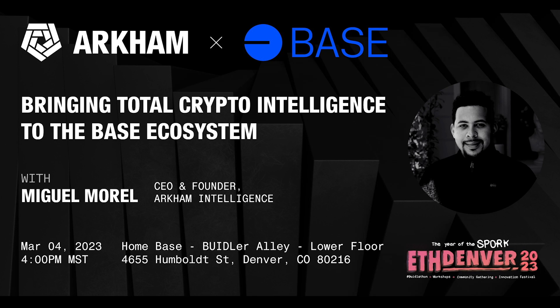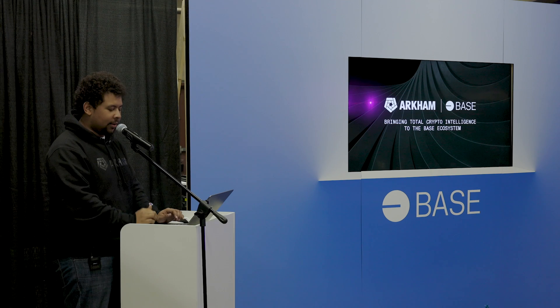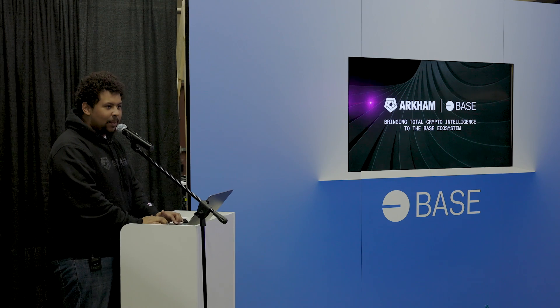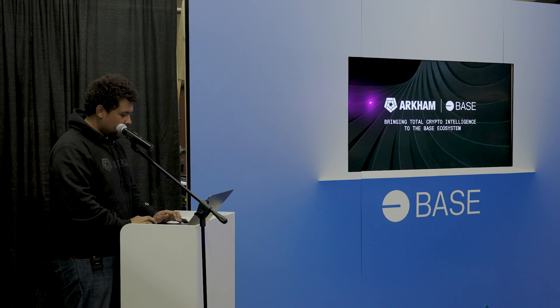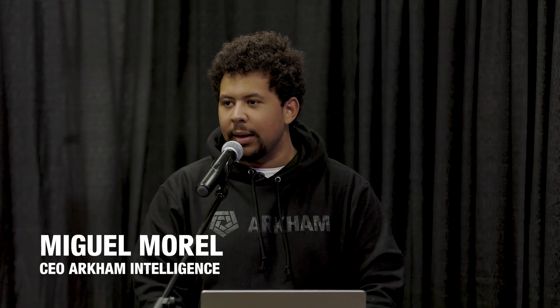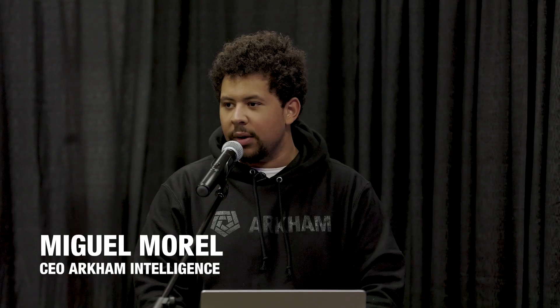Hello, everyone. We're just going to go ahead and get started here with the Arkham Intelligence and Base partnership demo. So my name is Miguel Morel. I'm the founder and CEO of Arkham Intelligence, which is a blockchain analytics company focused on providing data analytics to members of the cryptocurrency ecosystem.